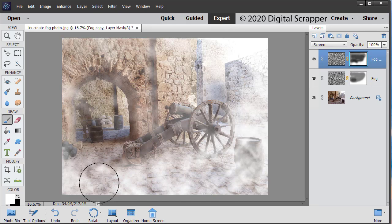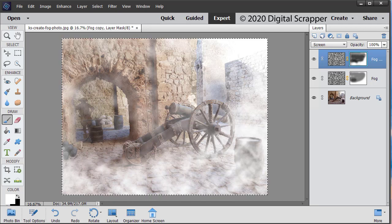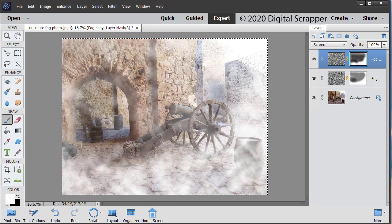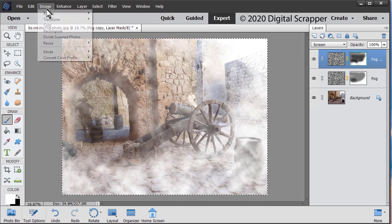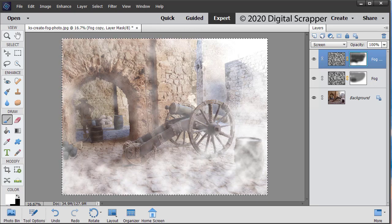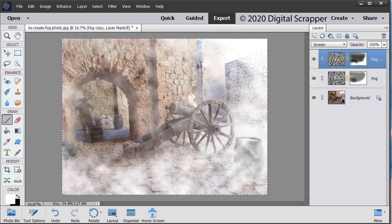Once you're happy with your fog, we're ready to press Control A, Mac users command A to select the entire document. In the menu bar, choose image crop. Press Control D, Mac users command D to deselect.